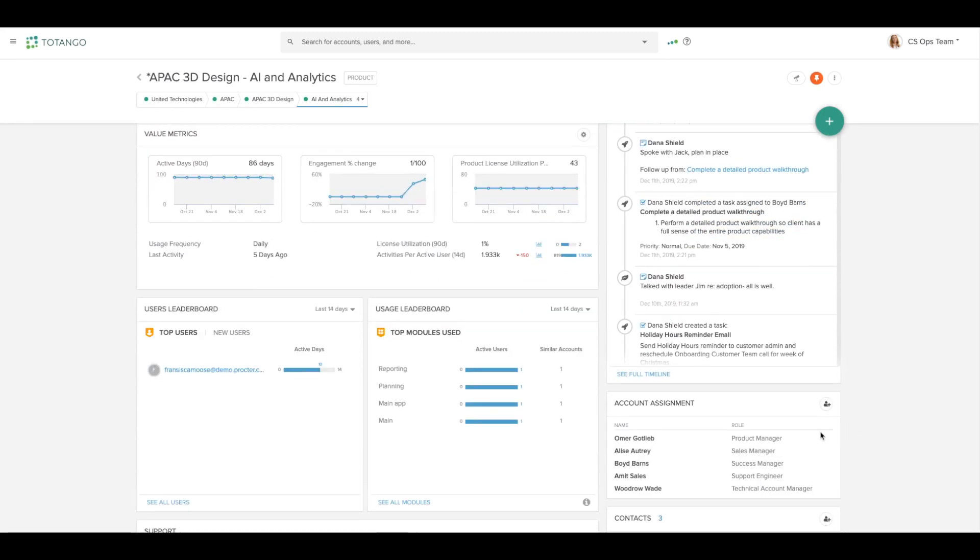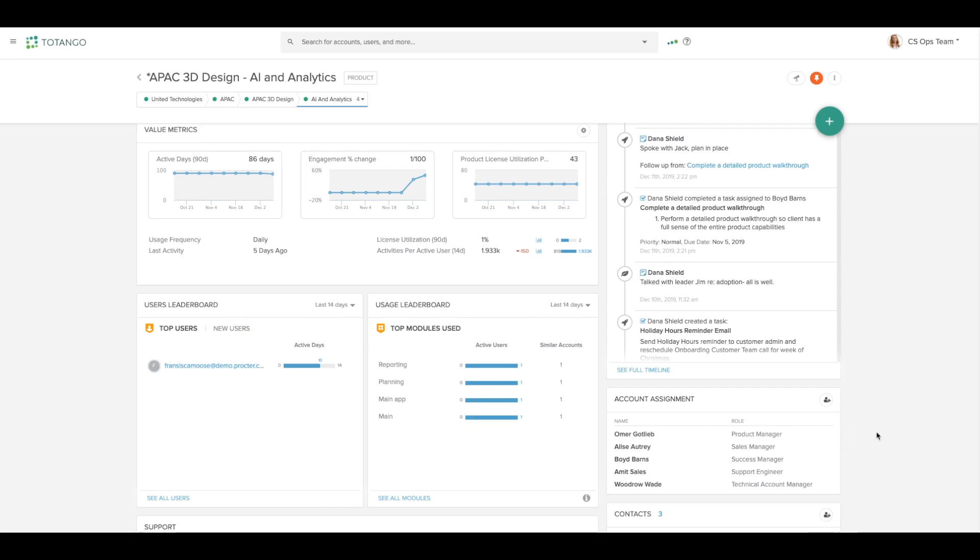The account assignment widget shows me who on my team is going to play what role when we work together for this customer.